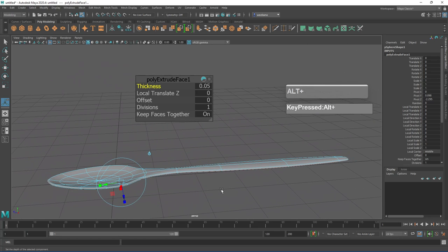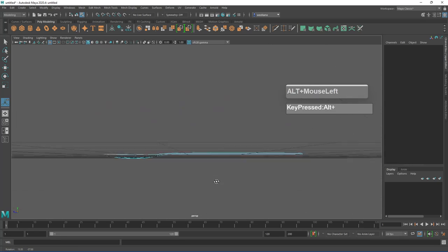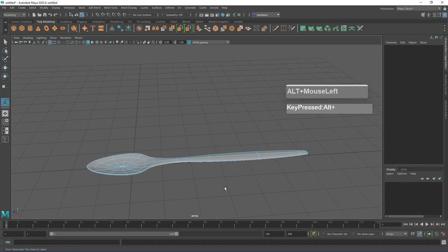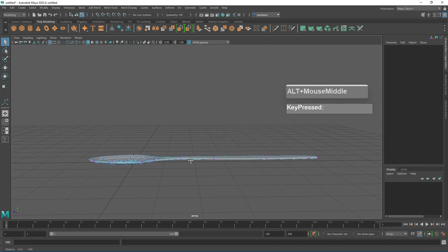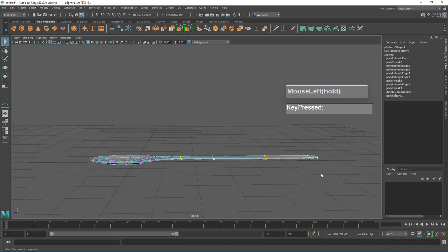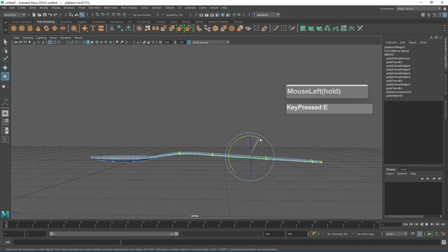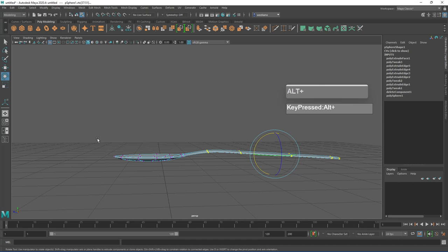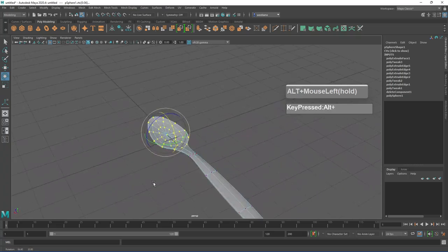Once you have done that, click away to exit the extrusion. At this stage you can start to reshape your spoon. Switch over to vertex mode — right mouse click and choose vertex mode. Grab all of the vertices on the handle, press E to rotate, and rotate it downwards. For the spoon bowl itself, grab those vertices and rotate them as well. Now we have created our spoon.